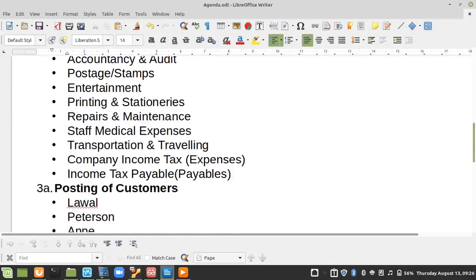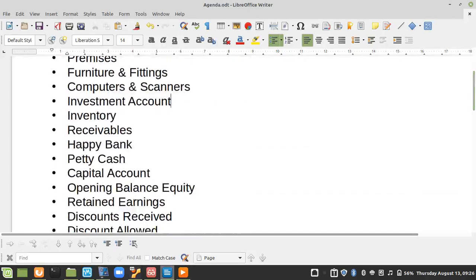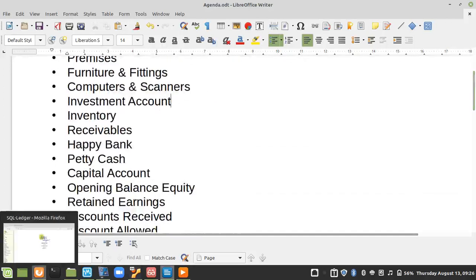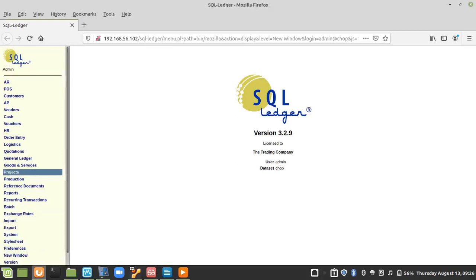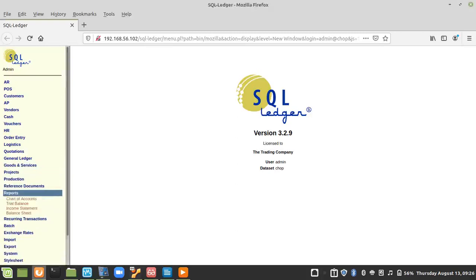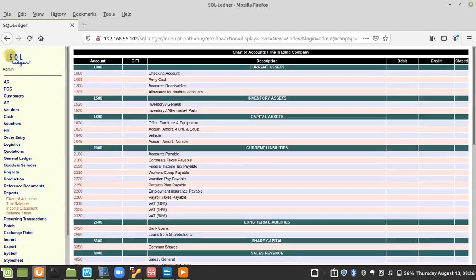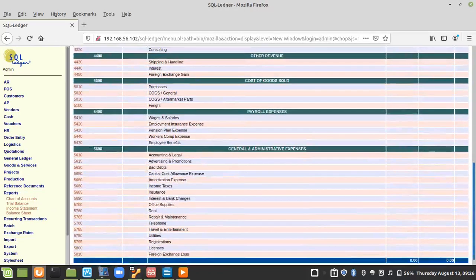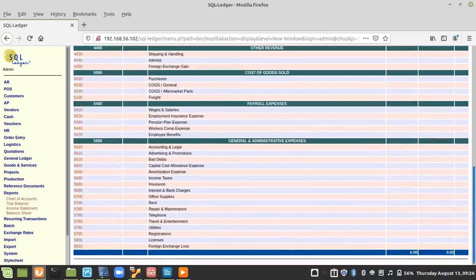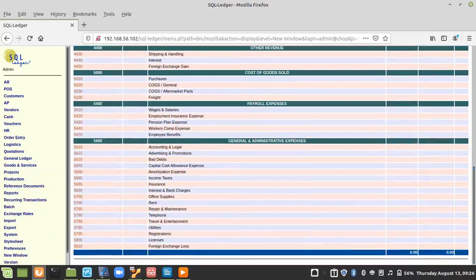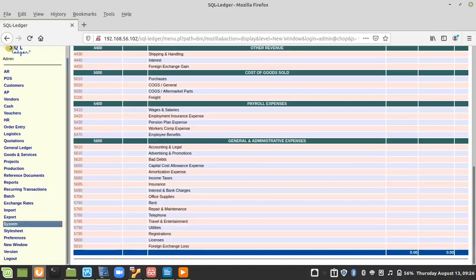These are the chart of accounts that need to be inputted, because if you look at the chart of accounts as we have it, we will notice that most of those items are not there. There is no way we can be posting when the items are not there. So we are going to amend the chart of accounts. To do that, we will go to the system and click on chart of accounts and list account.